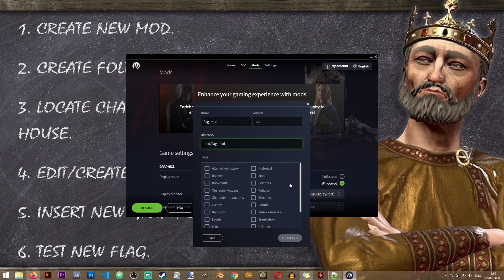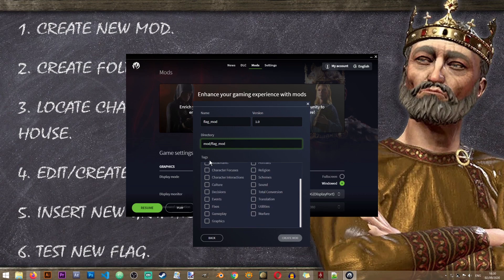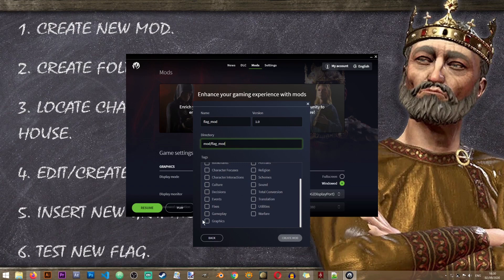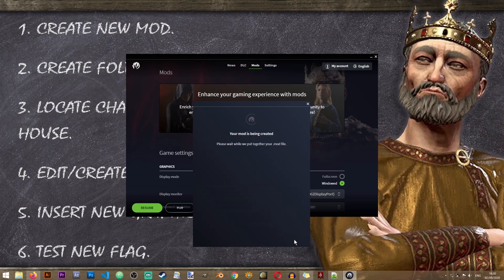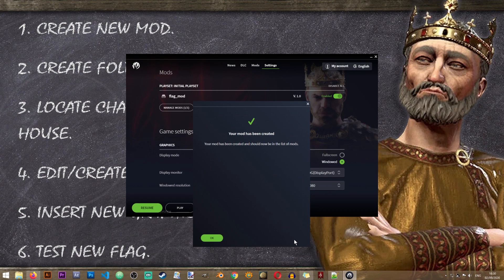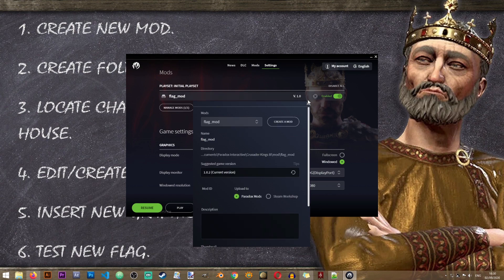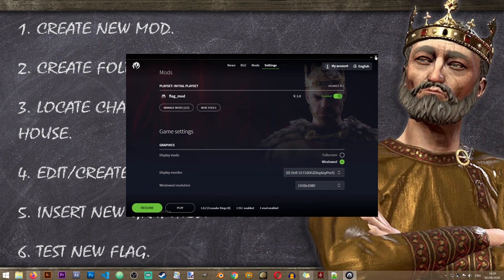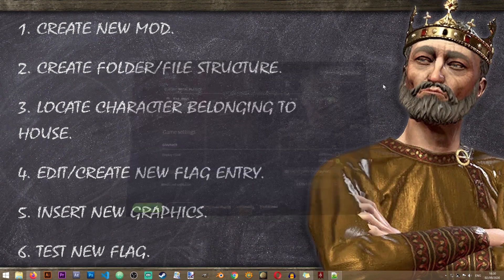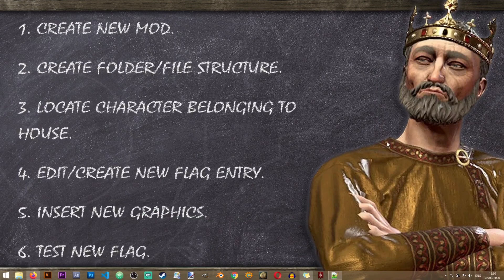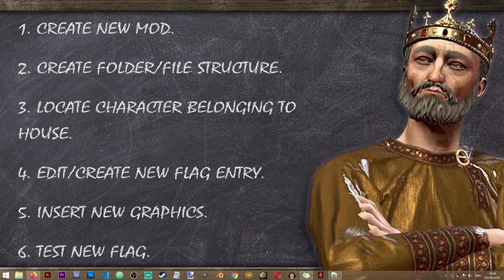I will just call it the flag mod as well just to make things simple. Once you have filled these you just need to select a tag for your mod. I will just use graphics for the sake of this lesson. And then we'll click on create mod and our mod has been created.